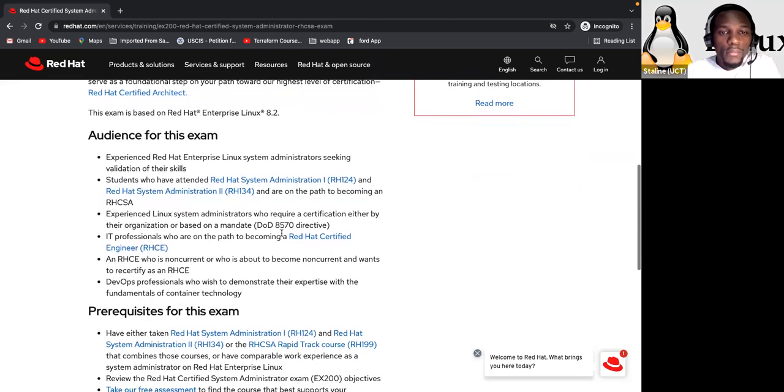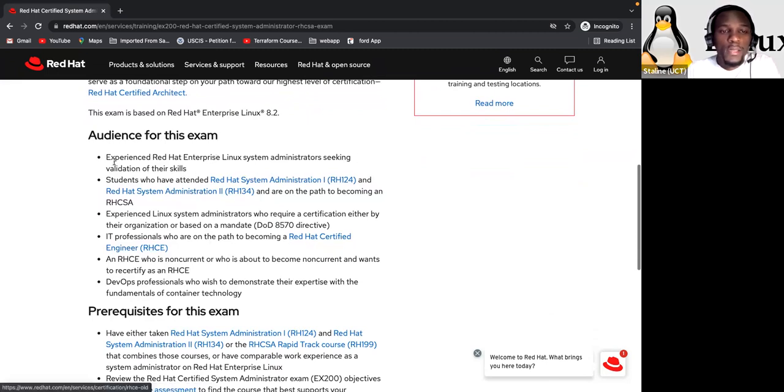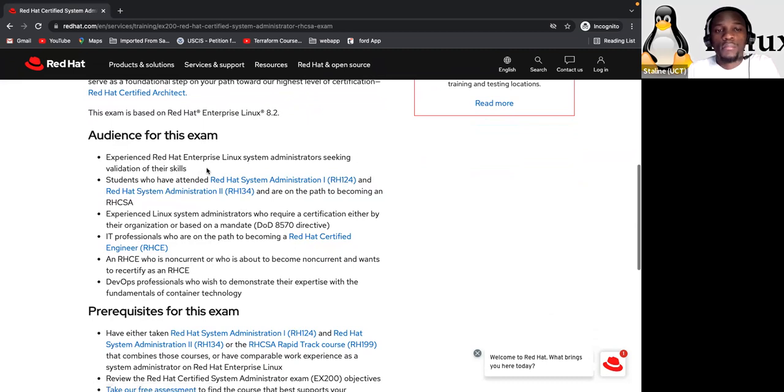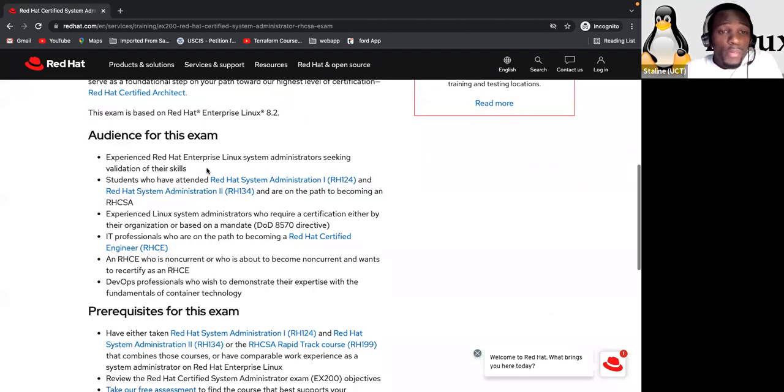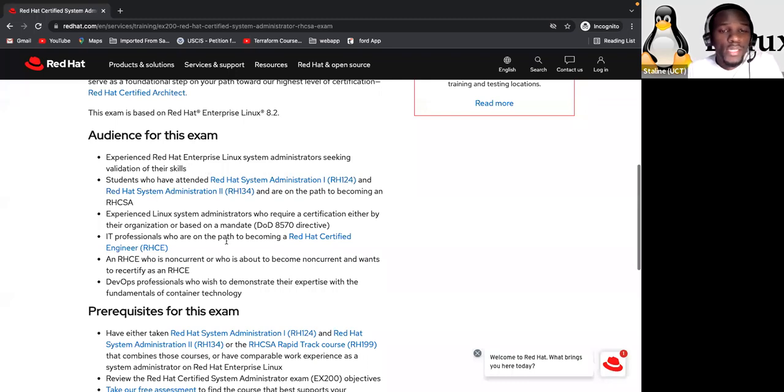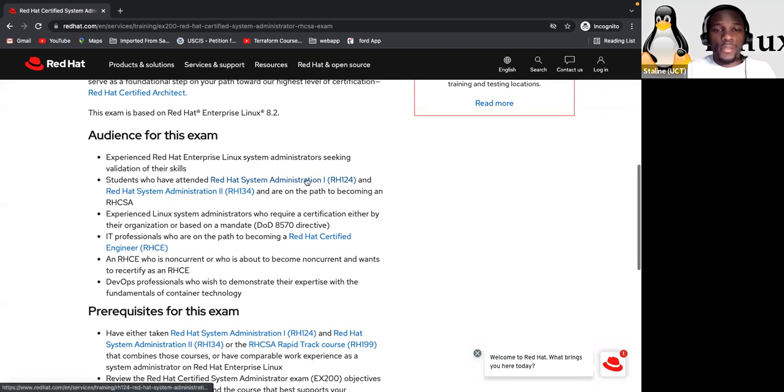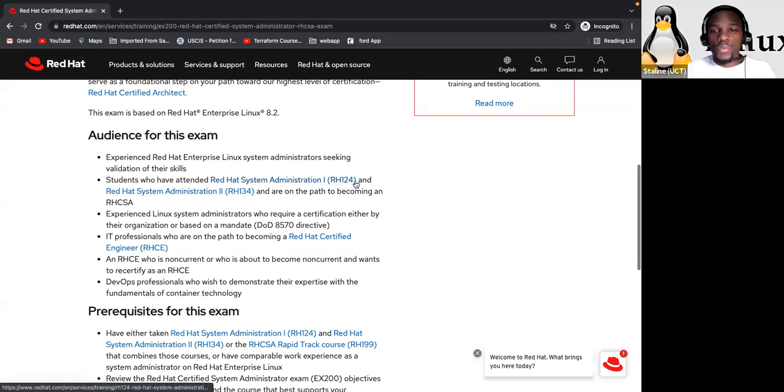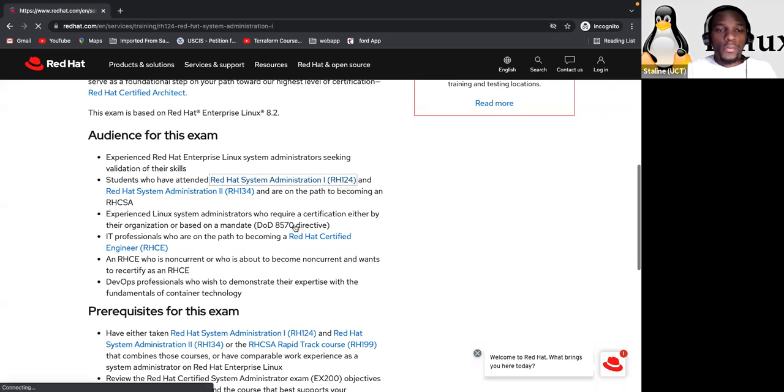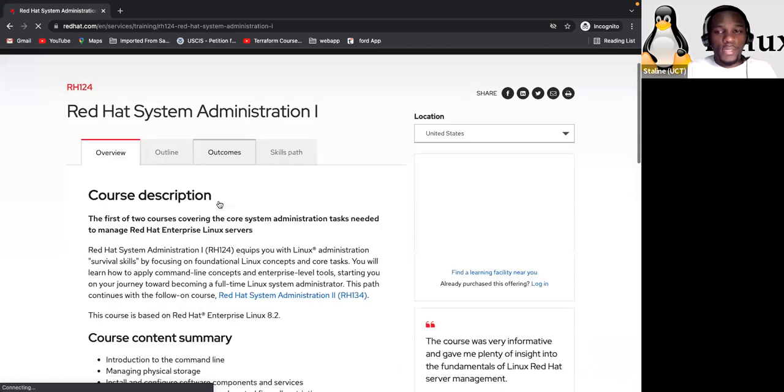If you choose to continue your learning journey beyond Red Hat certified system administrator, the credentials can also serve as a foundational step on your path toward our highest level of certification, Red Hat certified architect. This exam is based on Red Hat Enterprise Linux 8.2. And what is the audience for this exam? So you can see here that they are targeting a set of people for this Red Hat exam.